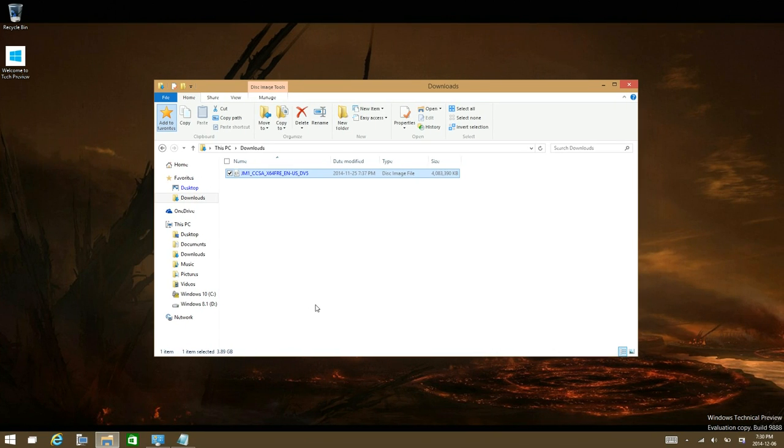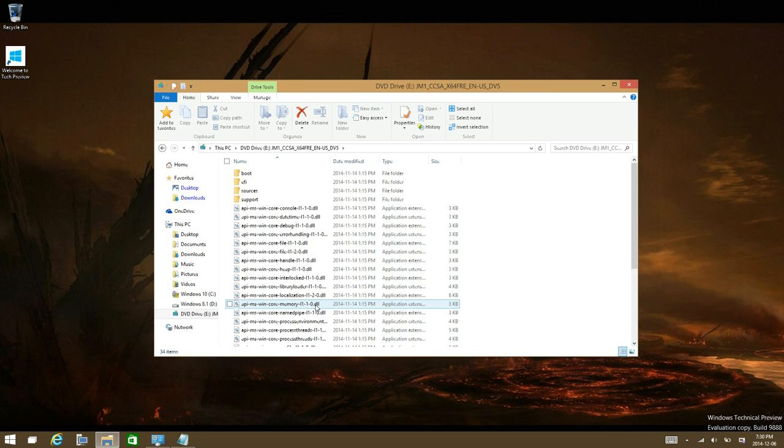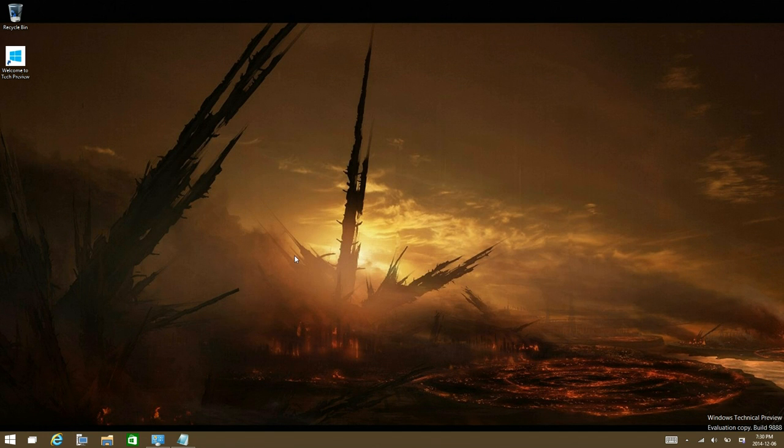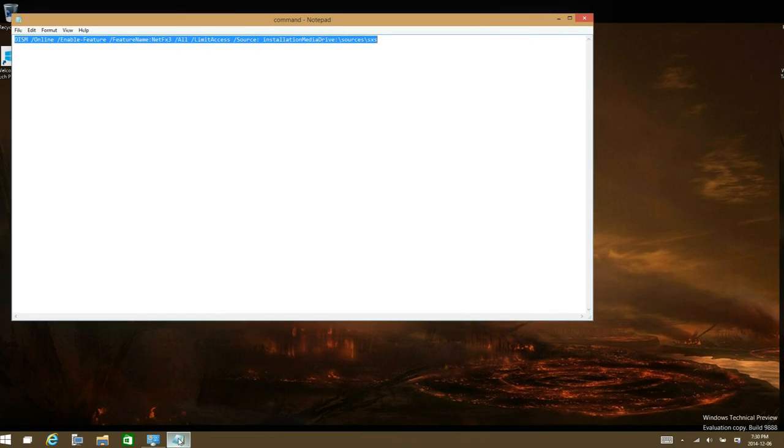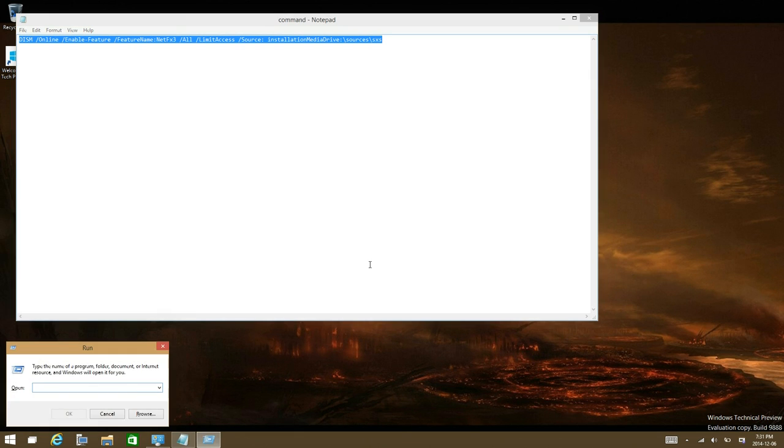go ahead and mount the installation for the Windows technical preview or just insert the installation media via CD or USB. You're gonna want to copy this command and put it in the command prompt. Press Ctrl+R, or the